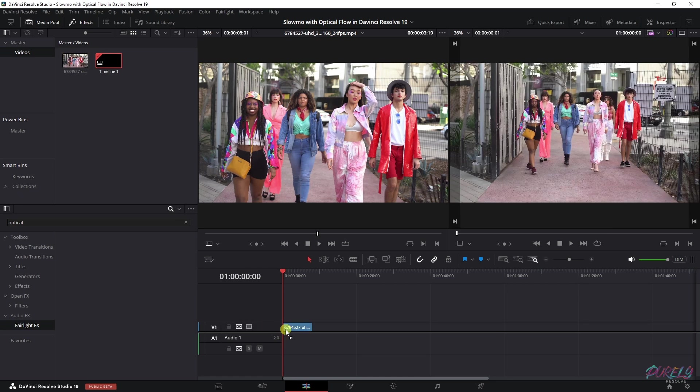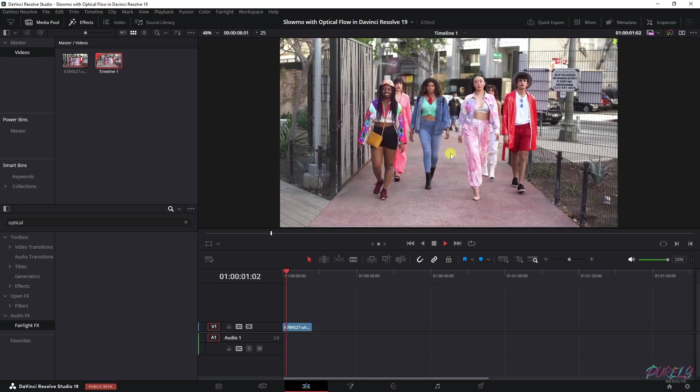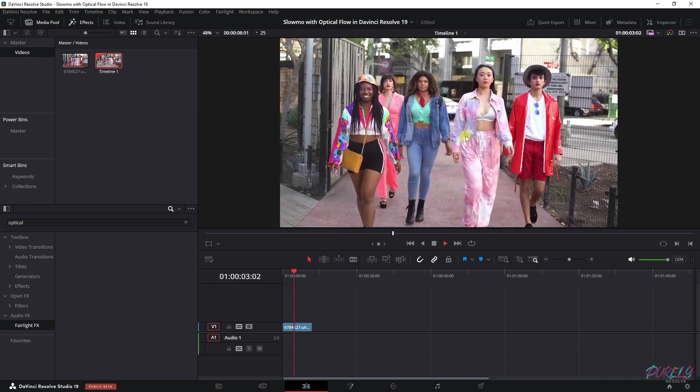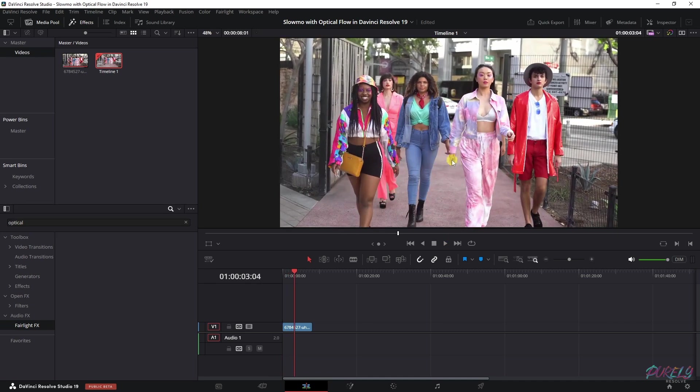So I'm going to drop this on the timeline. And now if we play this clip, you will see that it's a bit jittery. And that has to do with the fact that it's missing one frame every second.